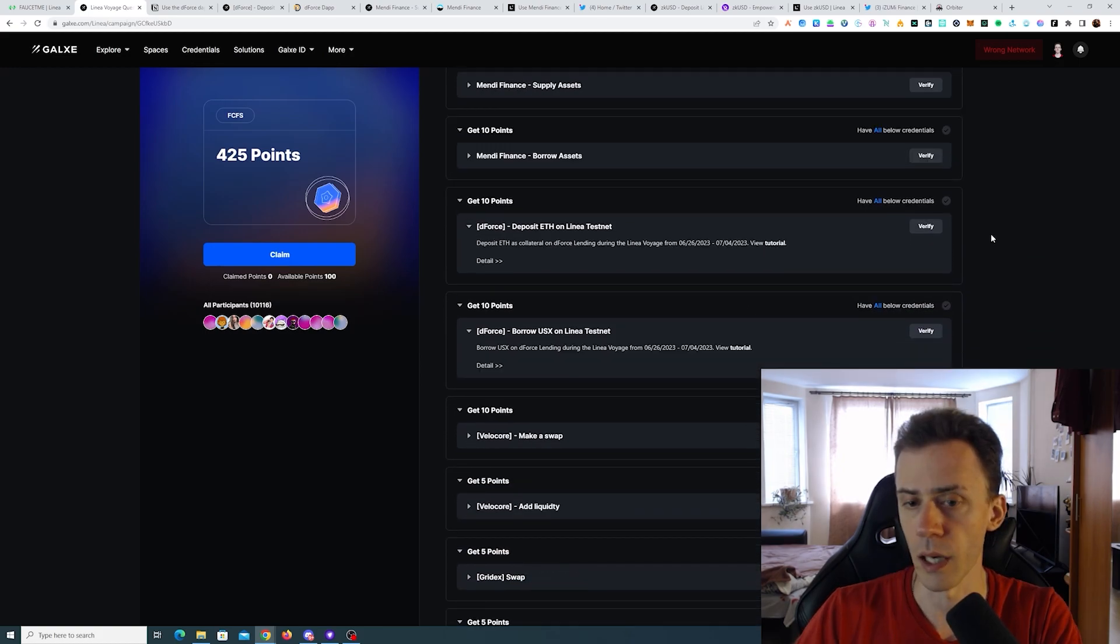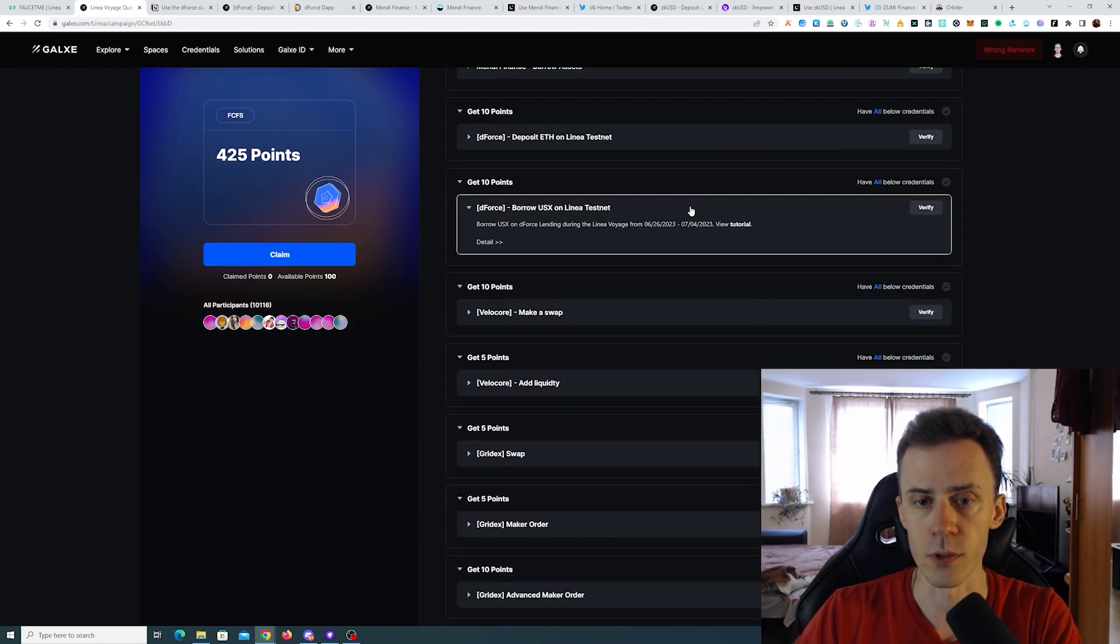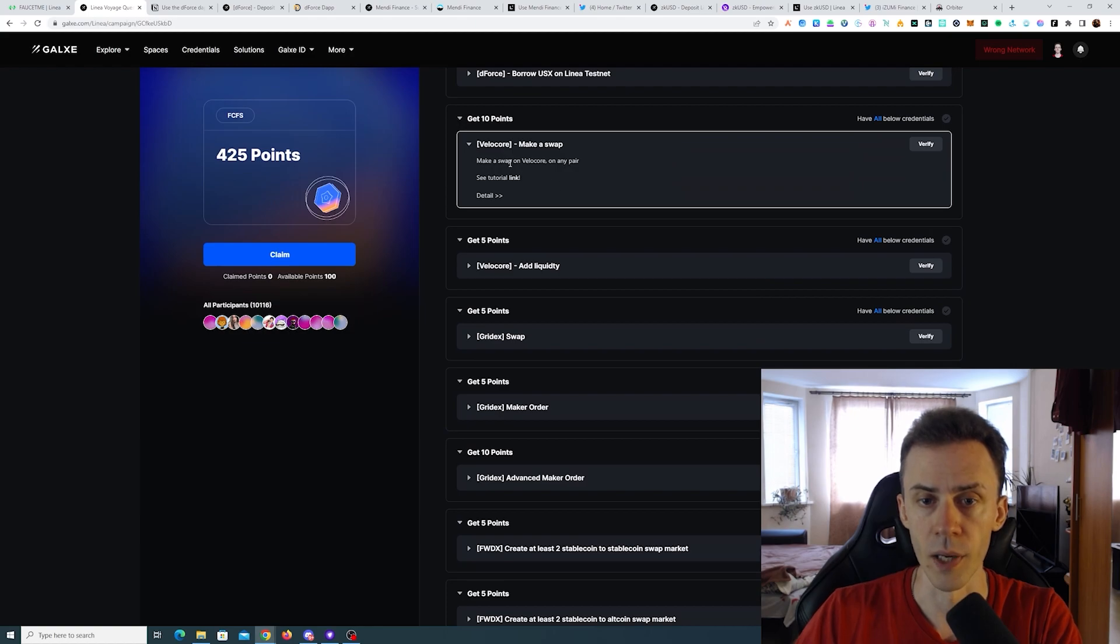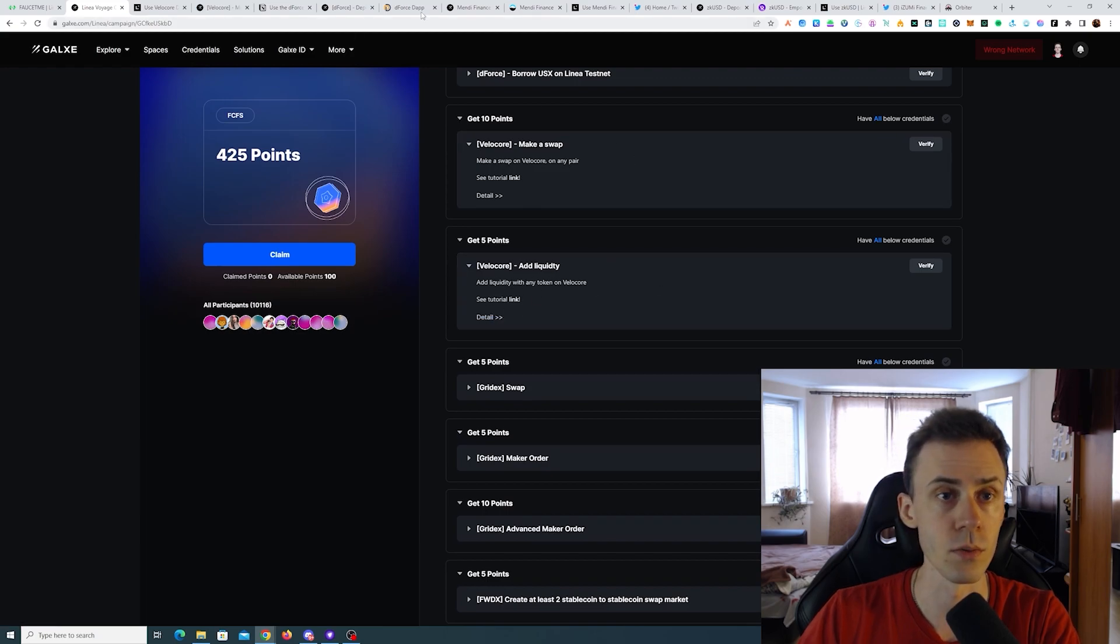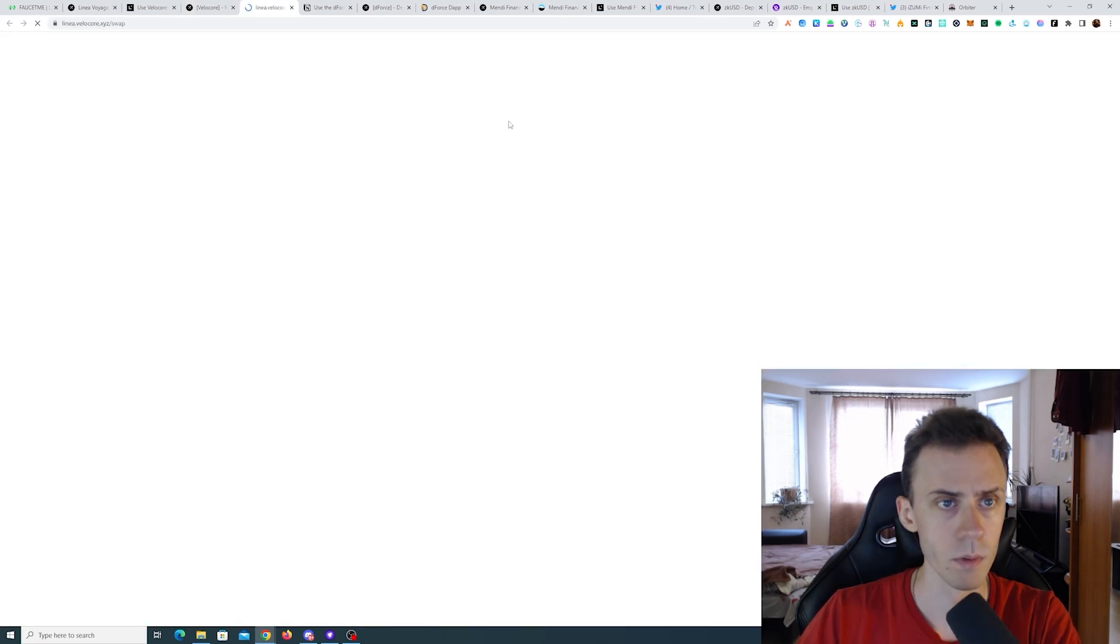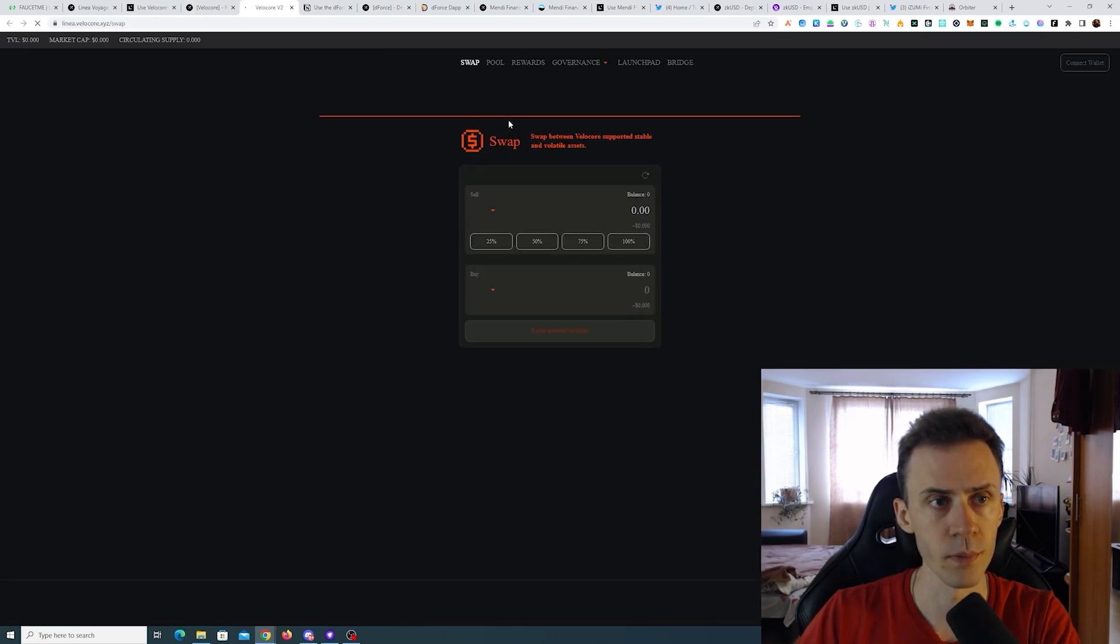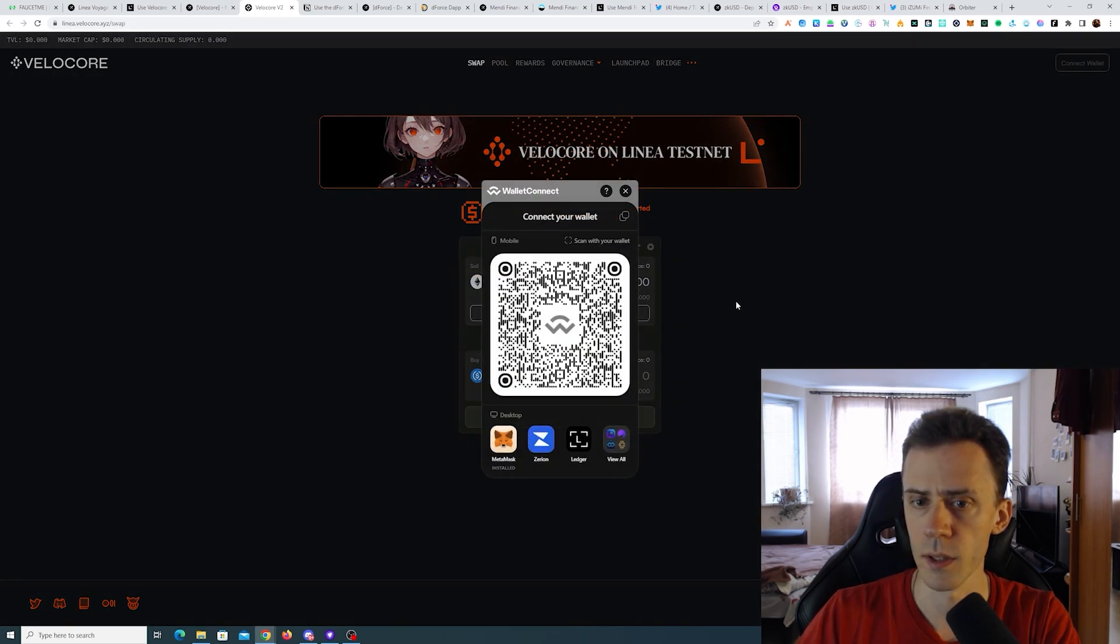Okay, we got it and dForce is now done too. Let's move to Velocore. Make a swap on Velocore on any pair, and the second task is add liquidity with any token on Velocore. Okay, should be easy enough. We need to go ahead and swap. Connecting wallet here.